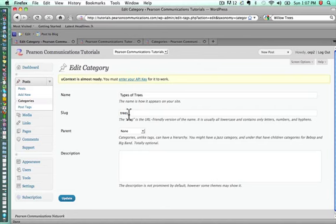The slug, just so that you understand, is the URL friendly version of the name. It's usually in lowercase and it only contains letters or numbers and hyphens. You can't put a space in a slug. So we'll put a hyphen there.